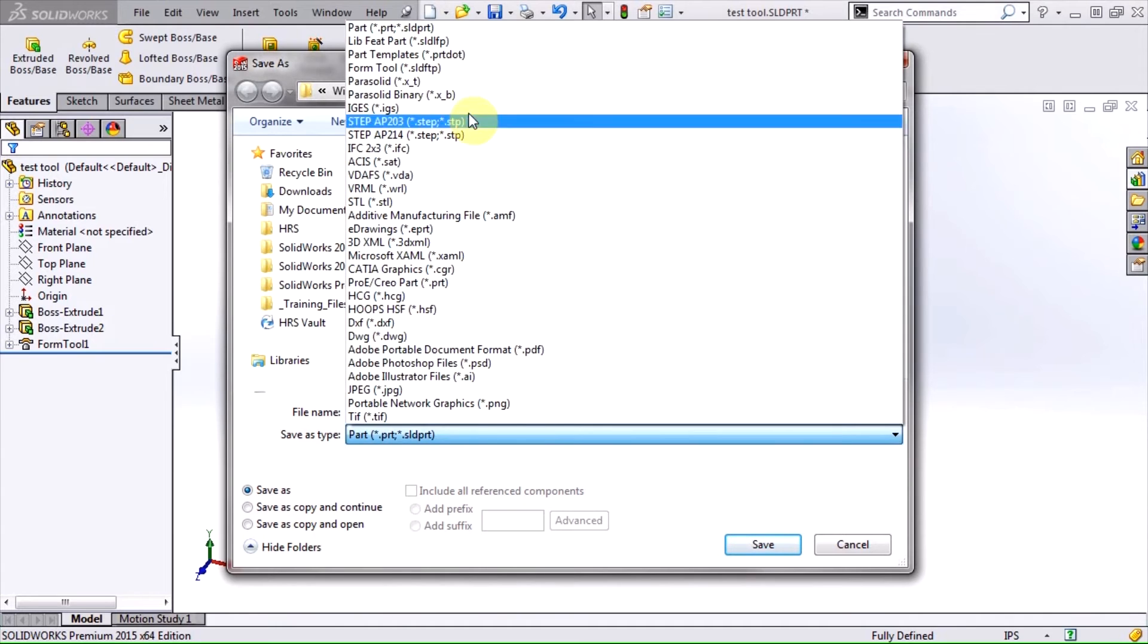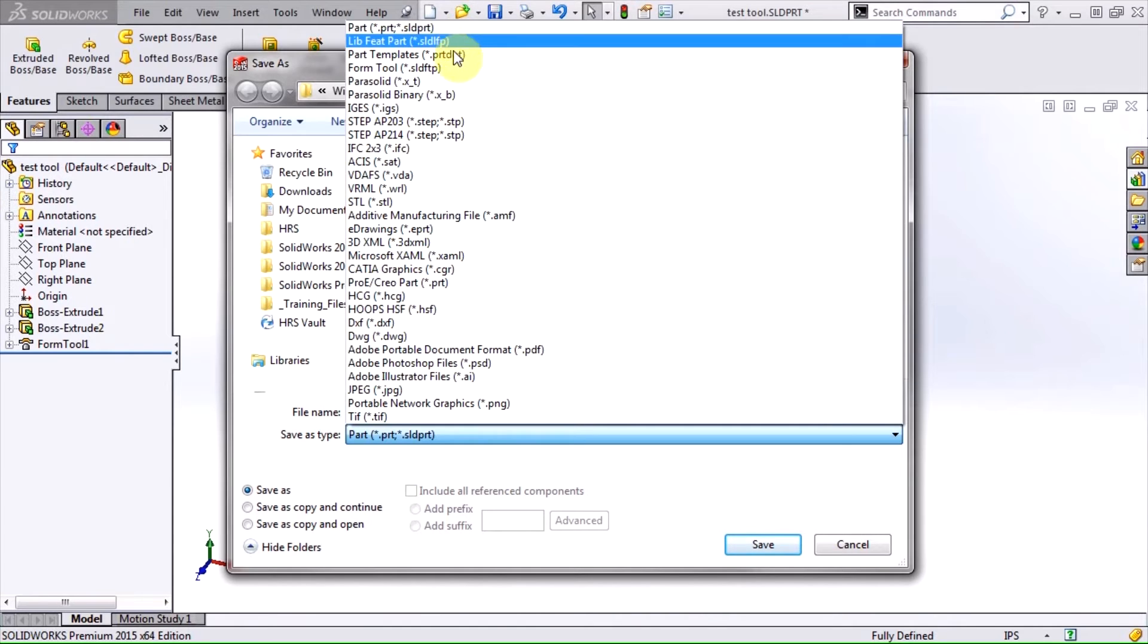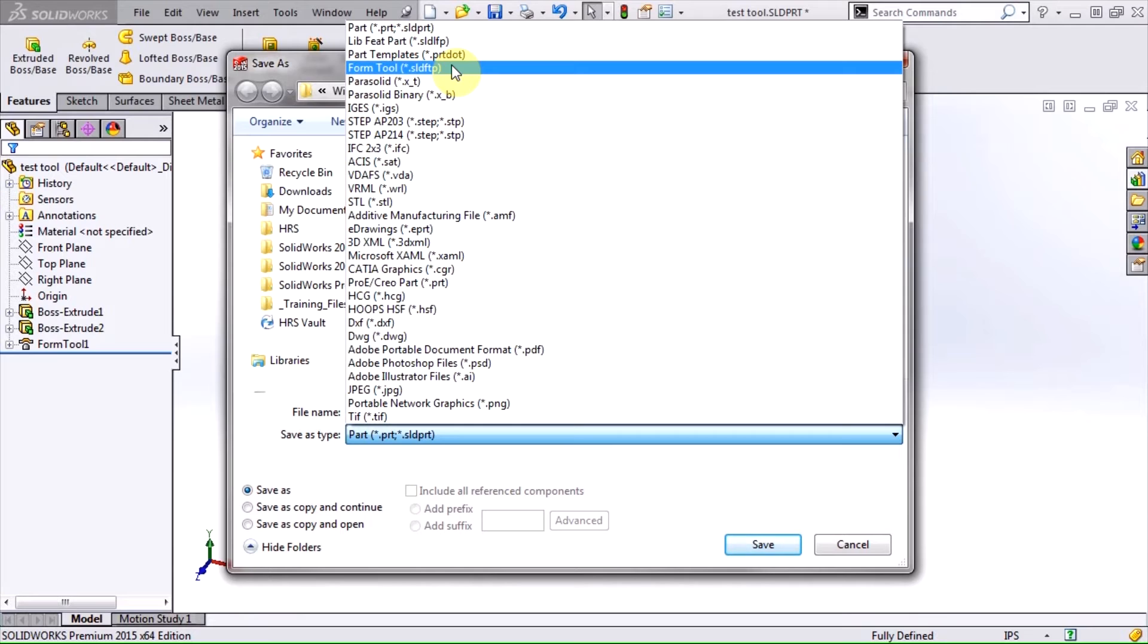When I save, I have two options. I can save it as a regular SLDPRT part file, like the countersink emboss we looked at earlier, or I can save it as an SLDFTP form tool file.